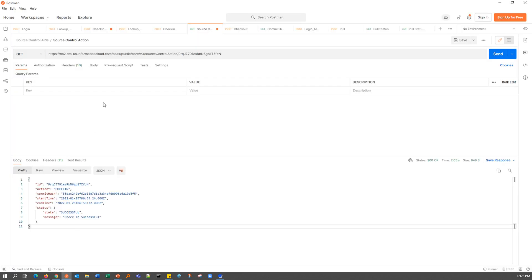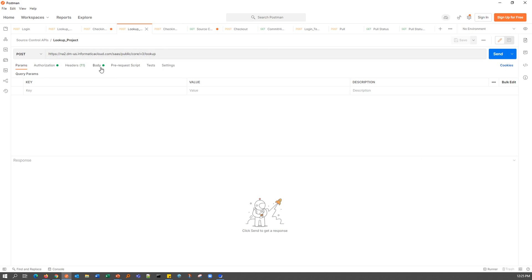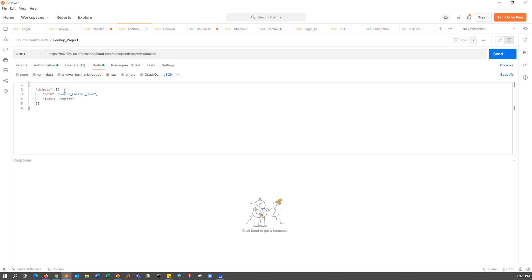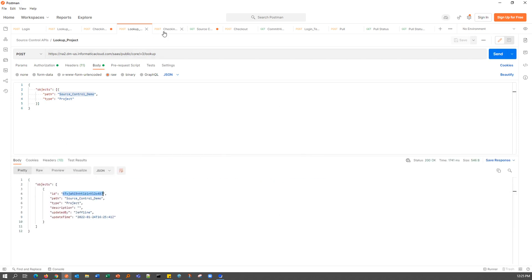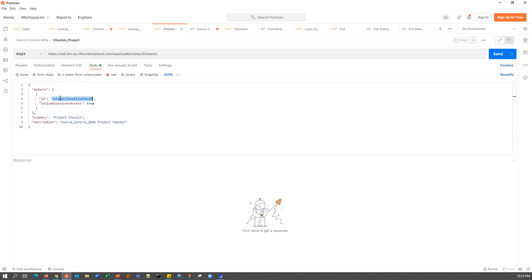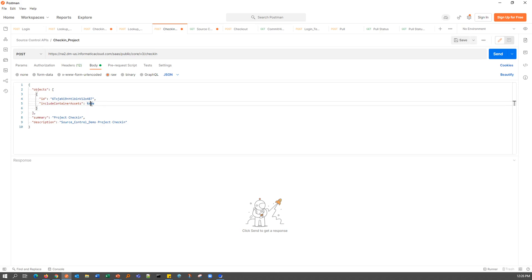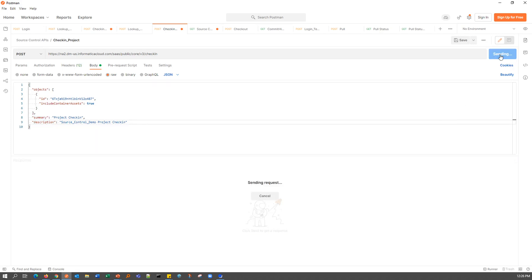The next option we are going to try is to Check-in the entire project. I'm going to fetch the ID of this particular project with the path as the project name and the type as project. Once we get the ID, I am going to copy that into my Check-in request. I will place the ID of the project, and the 'include container assets' field is used to mention whether or not I want all of the assets contained within that project to be included. I'm going to set include container assets as true, and I've provided a description and a summary, and I'm going to make the Check-in request.